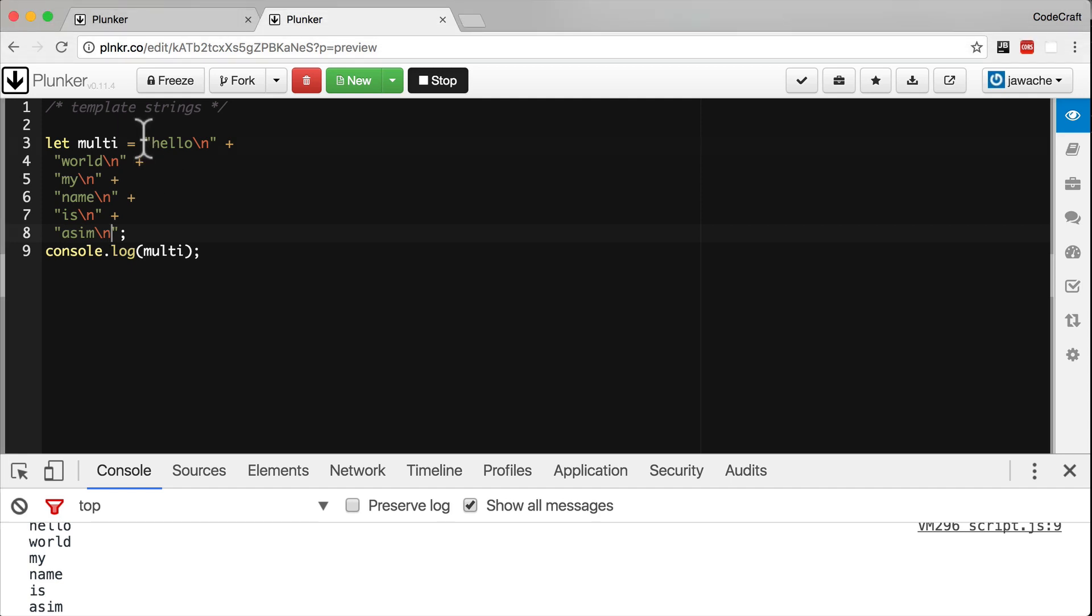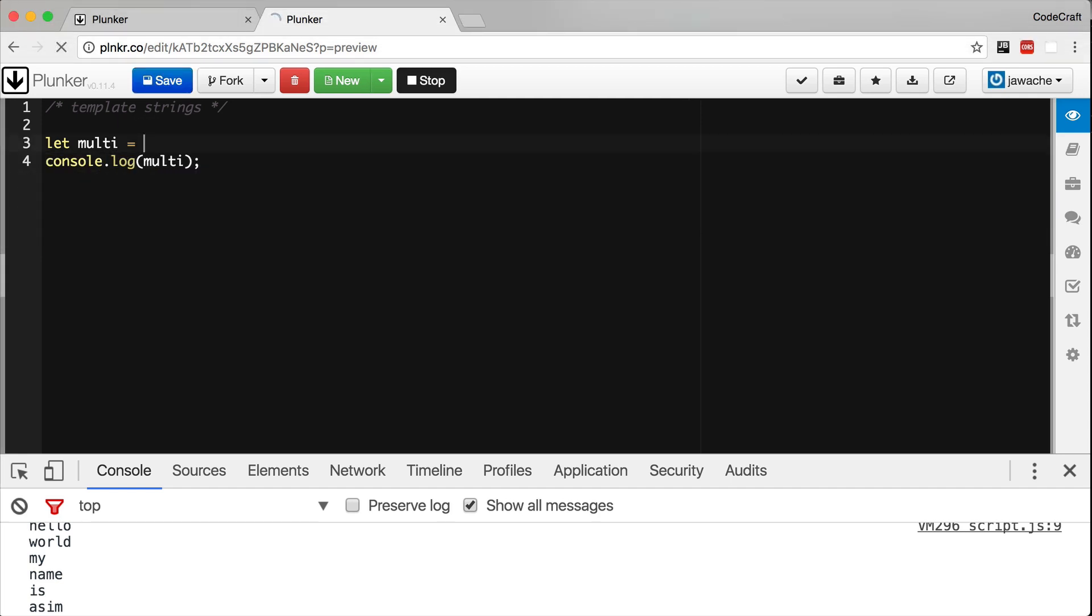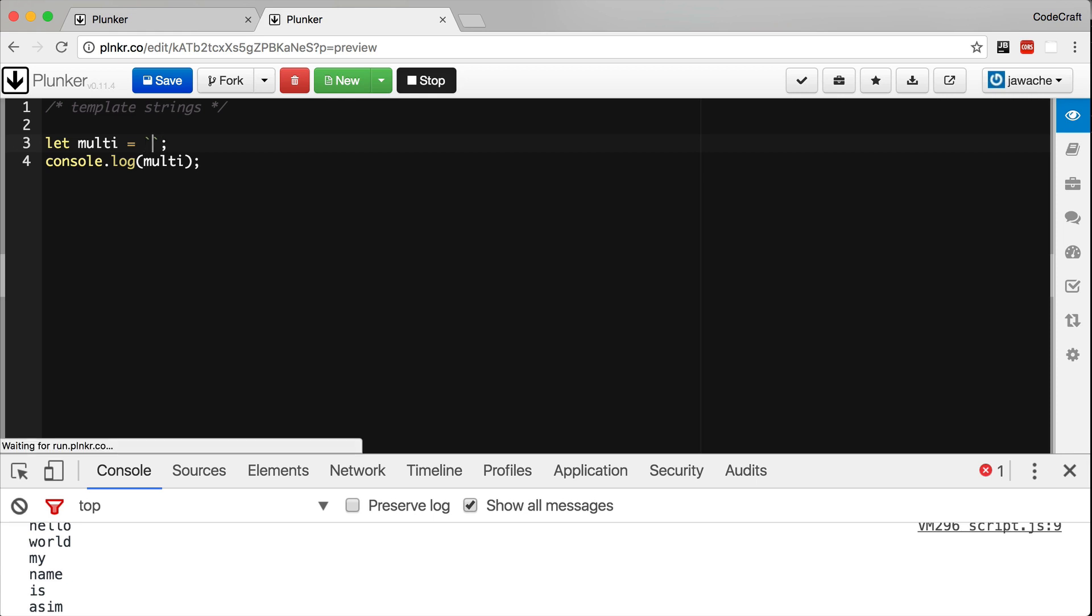So if I replace all of this and we start by using the back tick. So the back tick is not a single quote. It's a single quote rotated anti-clockwise 45 degrees and it should be on your keyboard somewhere. On my Mac keyboard it's on the bottom left.